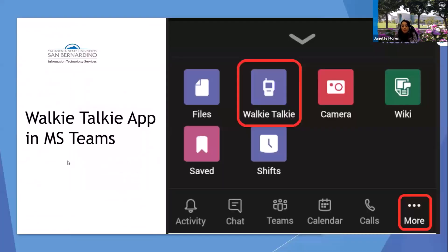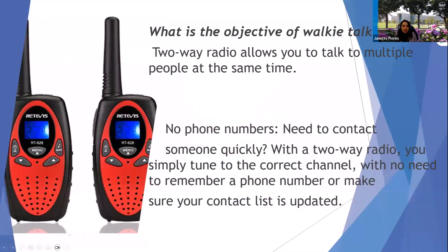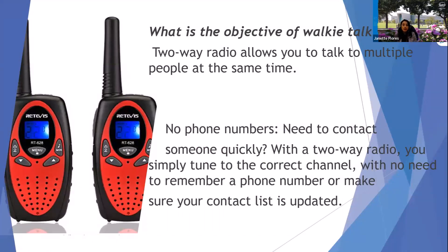Now, going back to the walkie-talkie app in Microsoft Teams. My first question is, what is the objective of a walkie-talkie? For those of you that use walkie-talkies, you know that it's a radio that allows you to talk to multiple people at the same time.